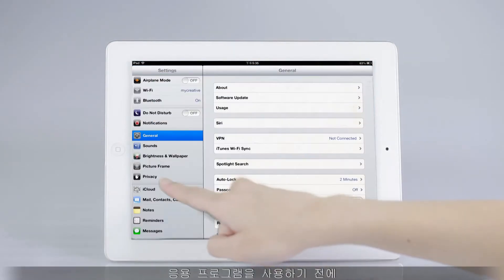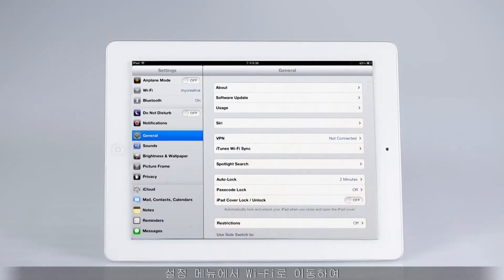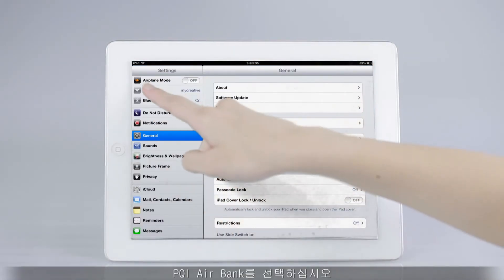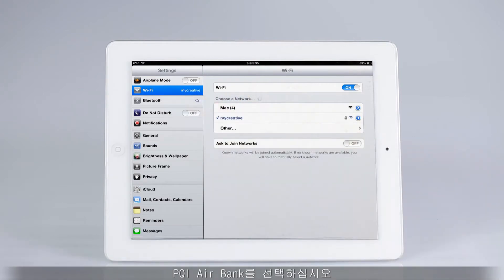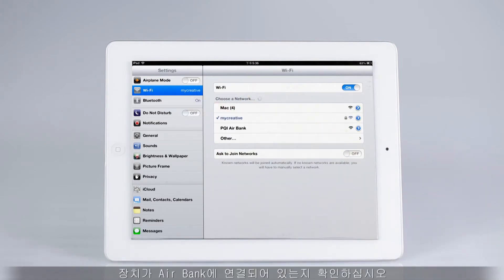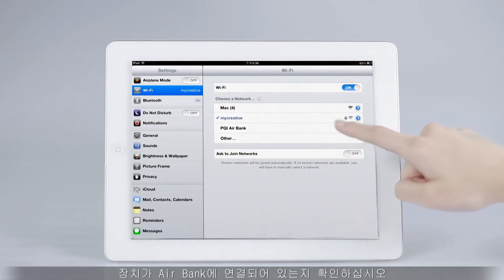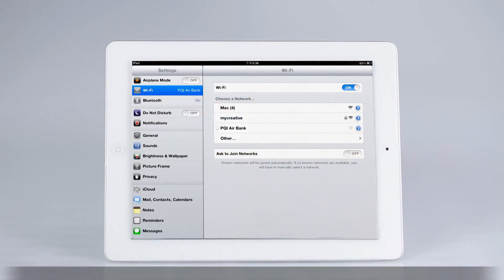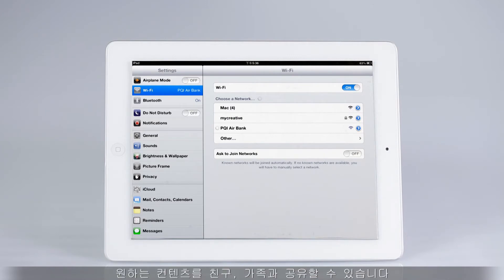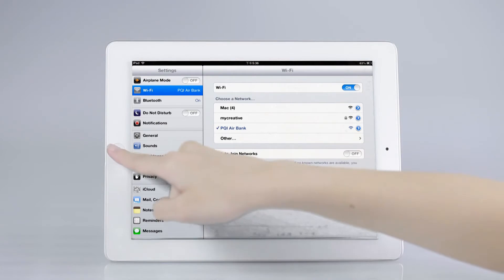Before you start using the app, please go to Wi-Fi in the setting menu and select PQI AirBank. Make sure that the device is connected with the AirBank, and now you can start the app and share whatever you want with your friends and families to your heart's content.